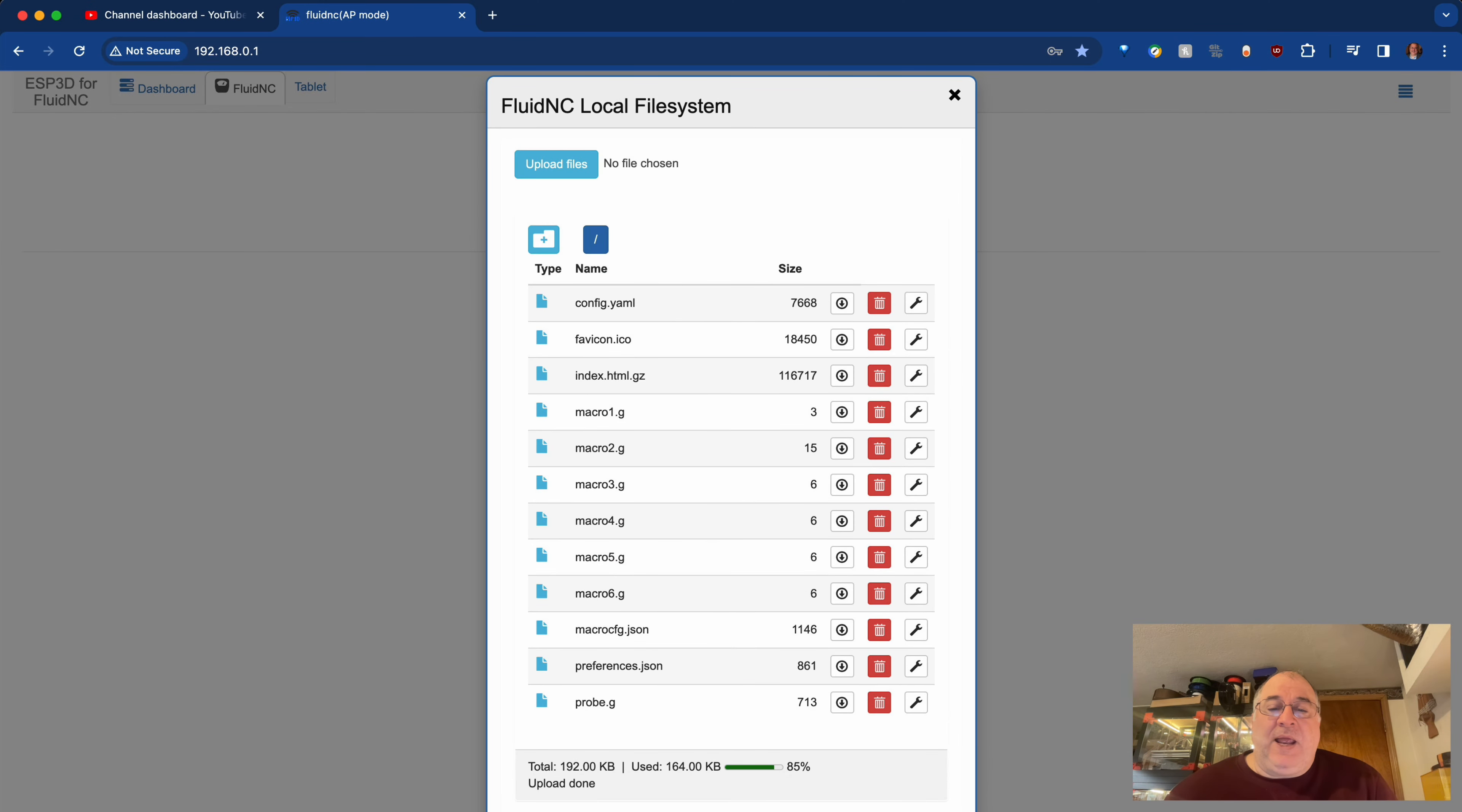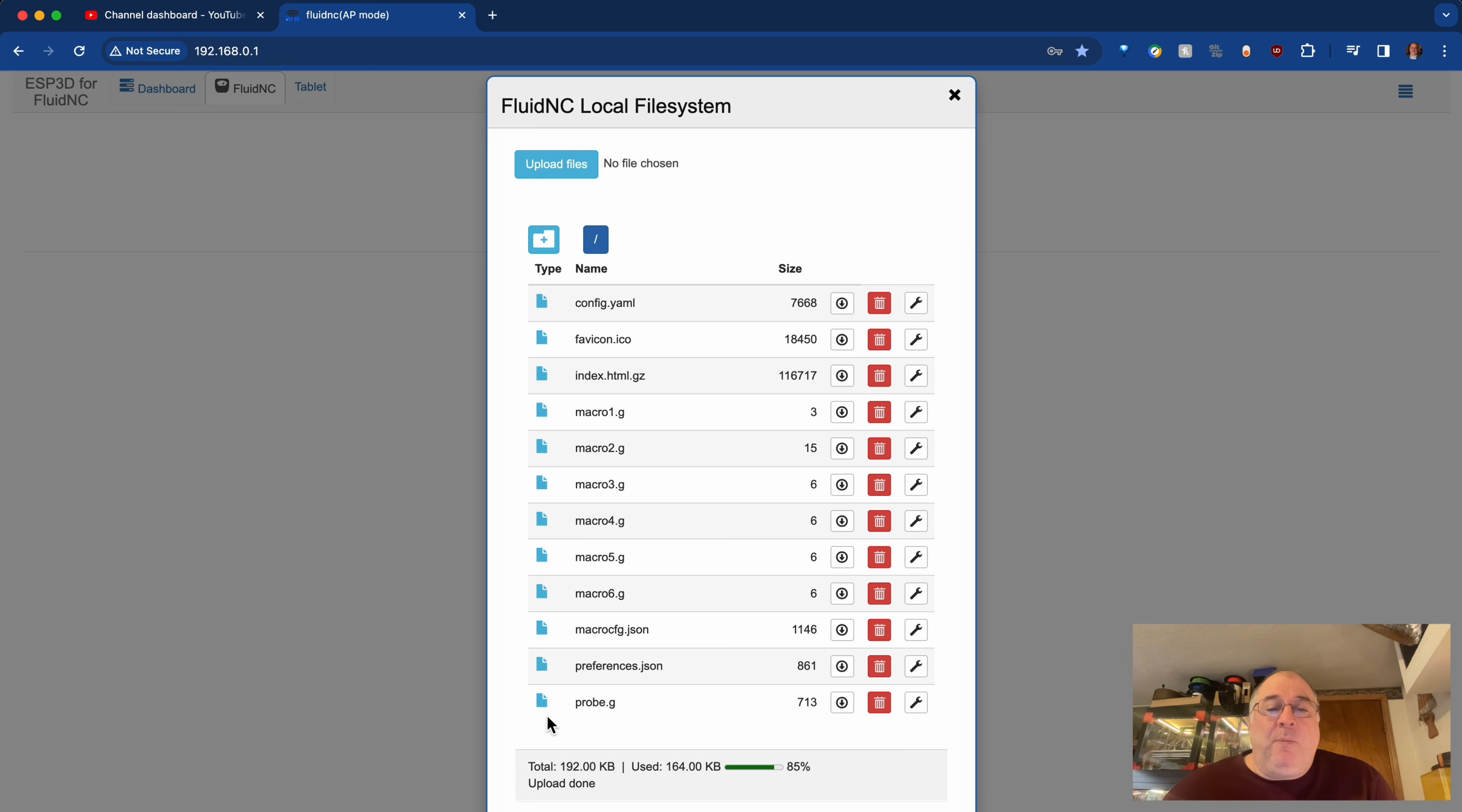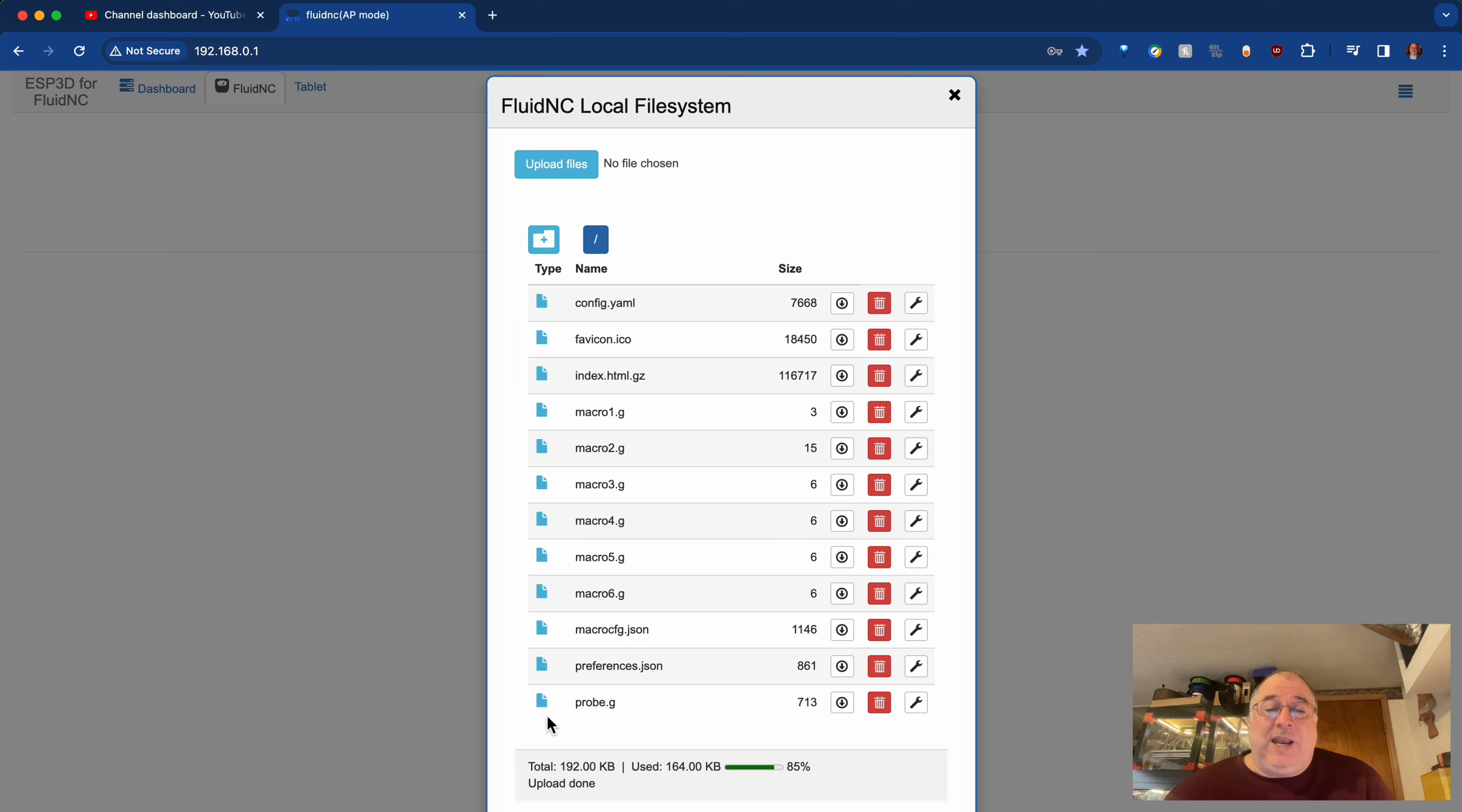And now you'll see that now probe.g is listed on the internal files stored on the ESP itself. And that now means that the macro that I created, the macro button that I created in the previous video, now actually has a file that it can invoke when it is tapped.